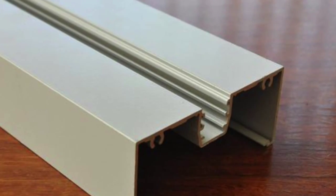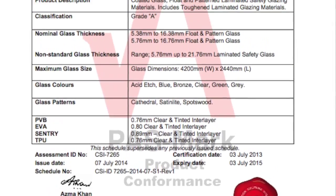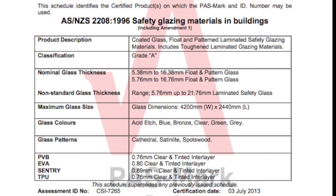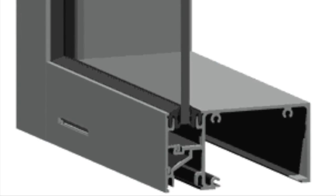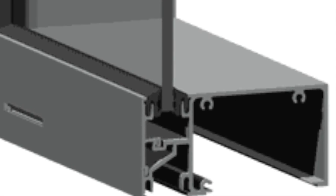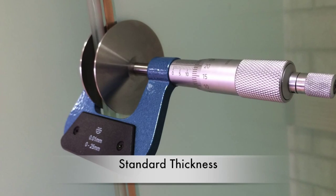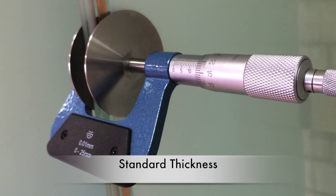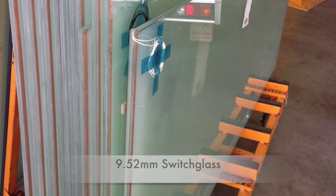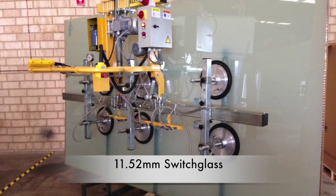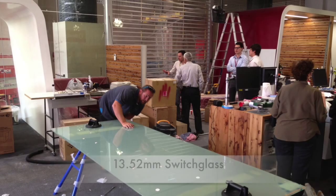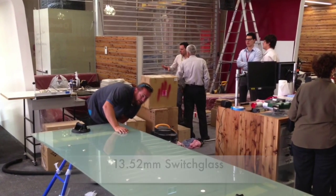The most important thing is that the switchglass conforms with the Australian Building Code. The second most important thing is that the switchable glass will fit into the frame you nominate. Switchglass comes in a number of standard thicknesses: 9.52mm, 11.52mm, and 13.52mm.